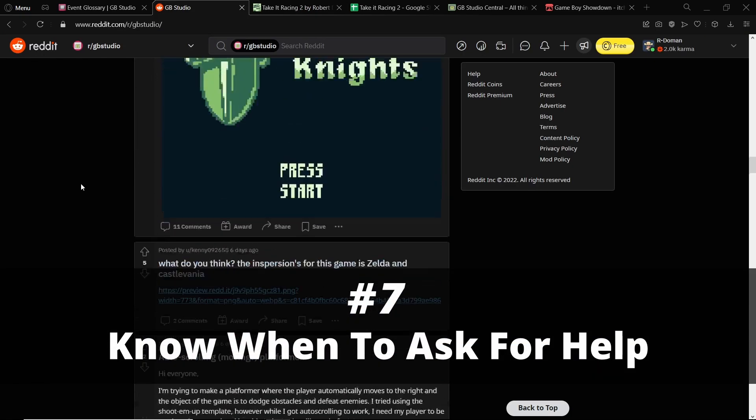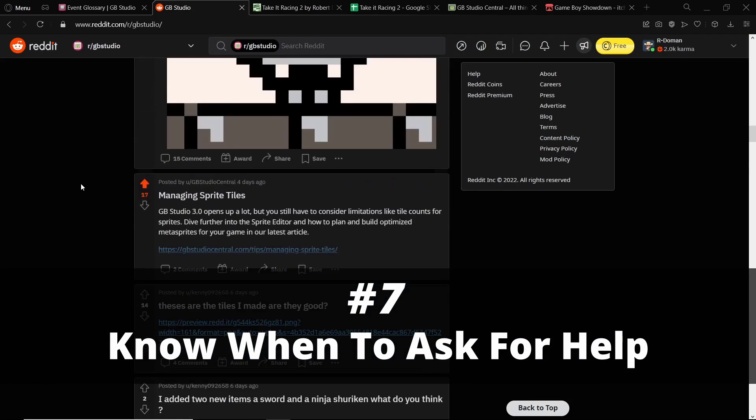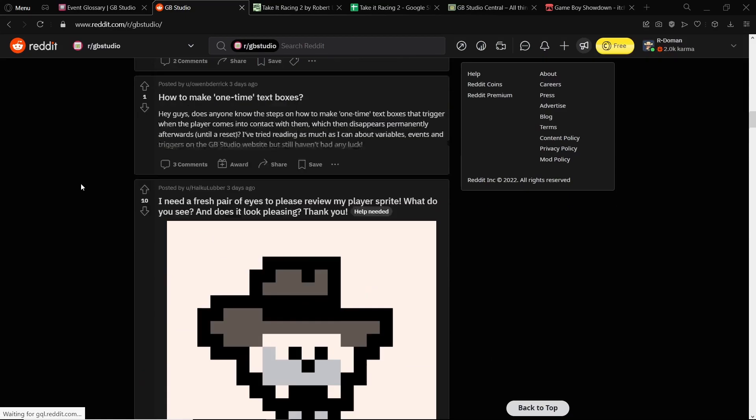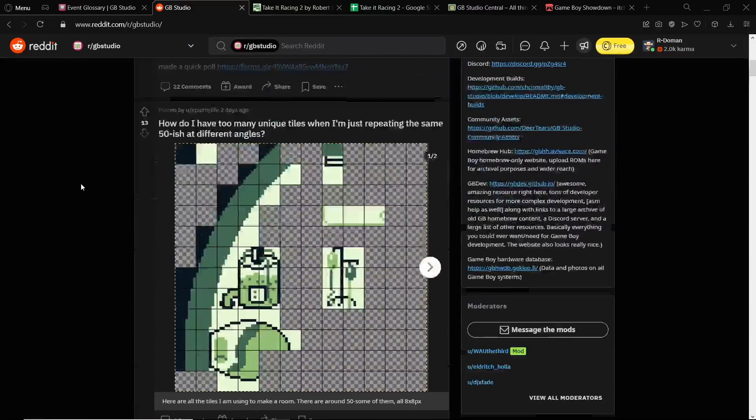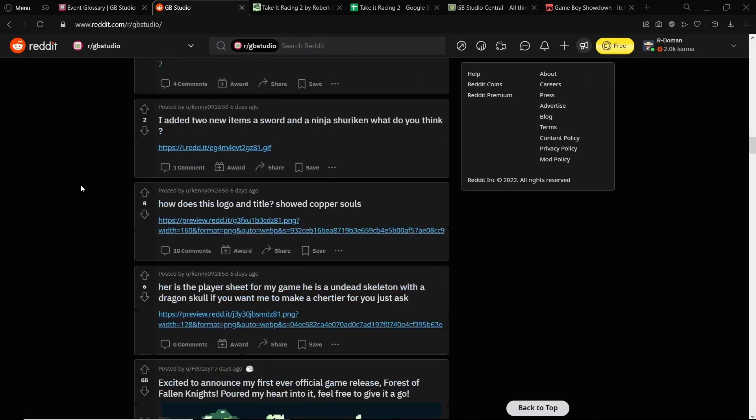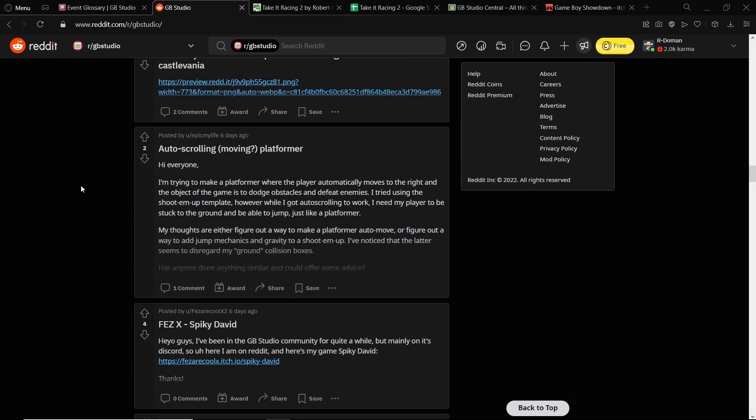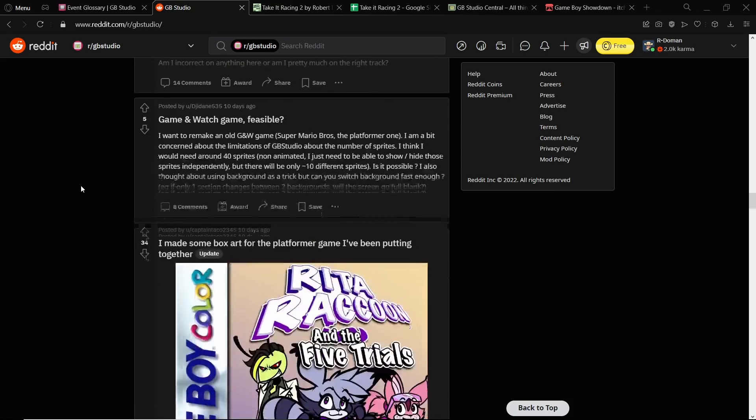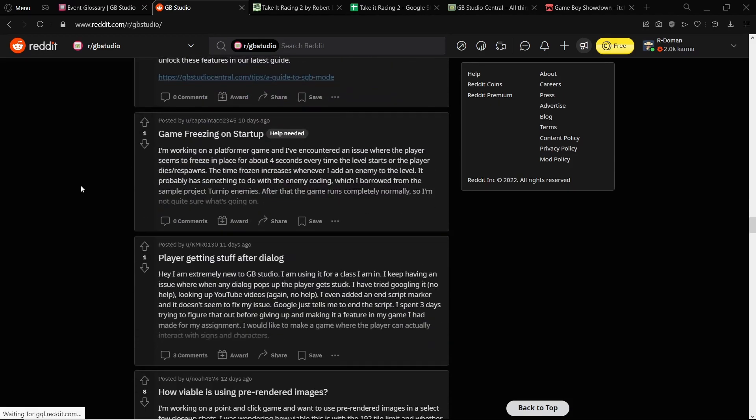So number seven is ask for help. I deliberately didn't put this in the 'join the community' part. I didn't focus on it. Joining the community and reading other people's stuff is one tip, and then asking for help should be later down the line once you've helped yourself, right?